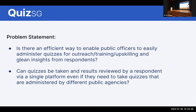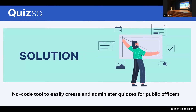So it sounds like a lot of problems. We arrived at a problem statement: is there an efficient way to enable public officers to easily create quizzes, and can quizzes be taken and results reviewed via a single platform?